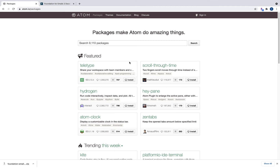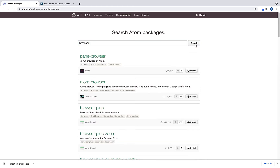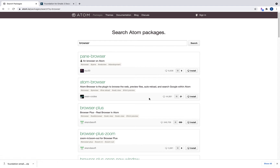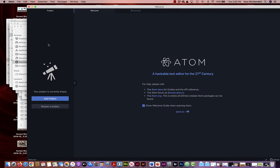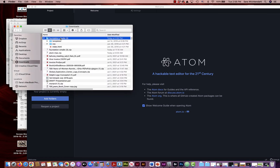One package you'll definitely want to use is the browser plug-in. Just type 'browser' and hit search, then download 'atom-browser' and 'atom-browser-plus.' Once you've installed Atom, you can install both of these packages. This will allow for live browser previewing inside Atom so that as we're coding we can see what our e-blast looks like in a separate window.